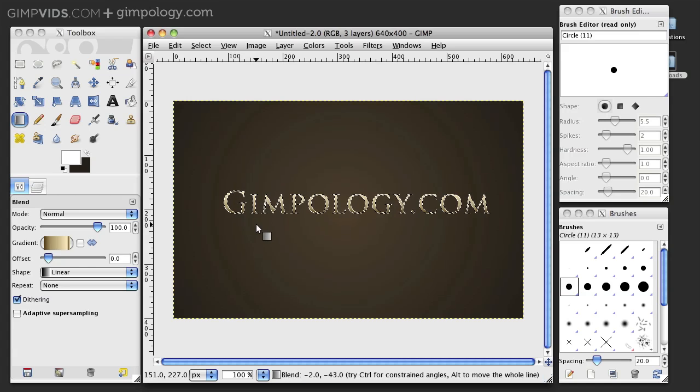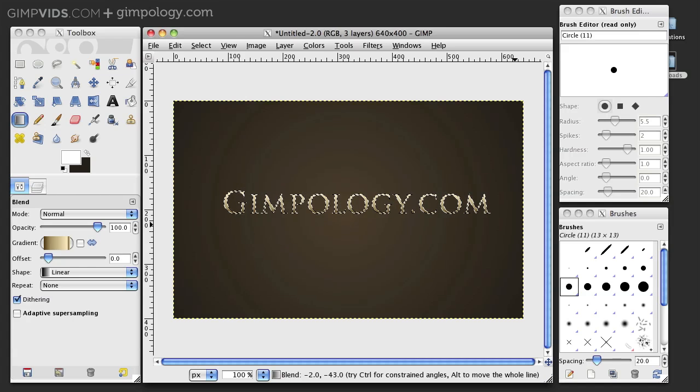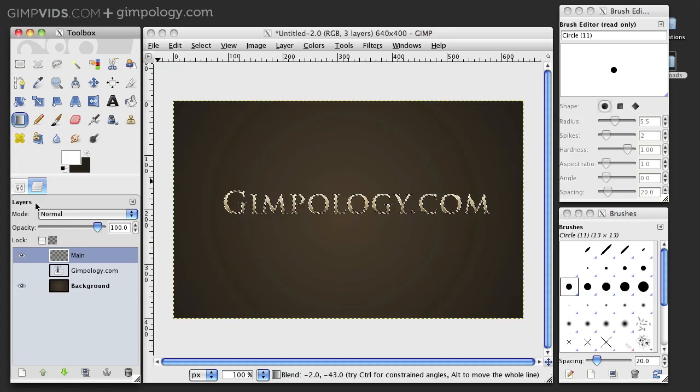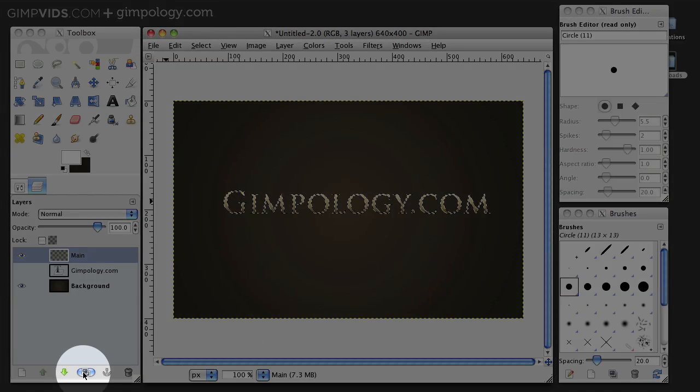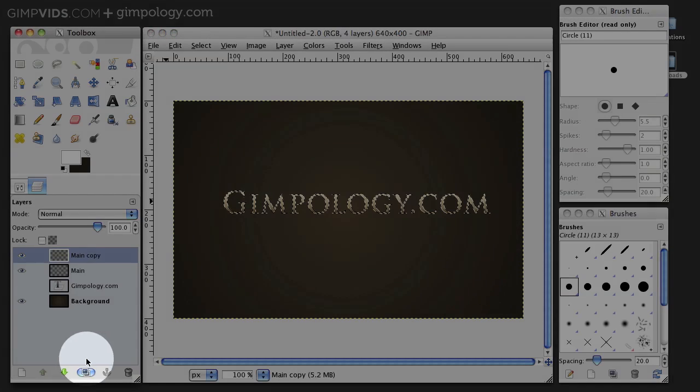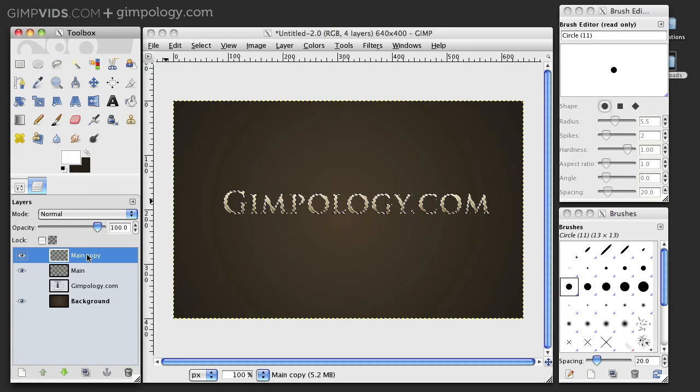Alright. Next, let's create an outline for our text. Go into the Layers dialog and duplicate your main layer. I'm going to call the copy Outline.